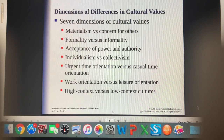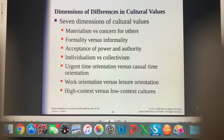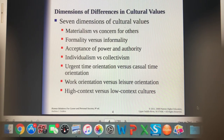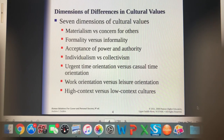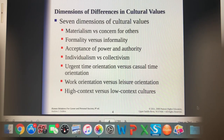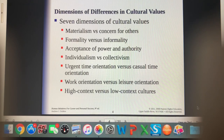Individualism versus collectivism plays into materialism and concern for others. Urgent time orientation versus casual time orientation — if you've traveled to any island, they always talk about 'island time,' which is a more casual approach. Cultures with a more urgent time orientation insist that when they say seven o'clock, they mean seven o'clock. Work orientation versus leisure orientation — in our capitalist society we skew towards work orientation. And high contact versus low contact cultures.